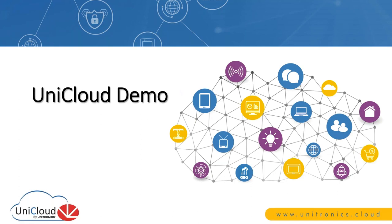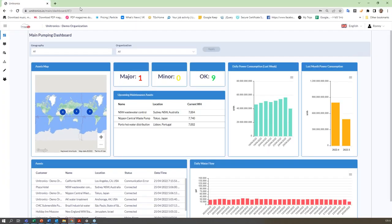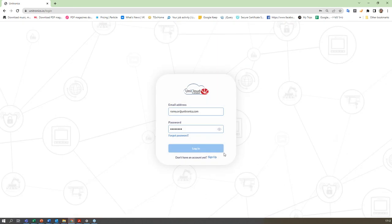Before going into the UniCloud demo, if anyone has questions please ask them now. I'll give you a minute or two to write them down. I see there are no questions at this point, so I'll continue. What you see here is UniCloud — I'll just log out and re-log in to show you how it's done.